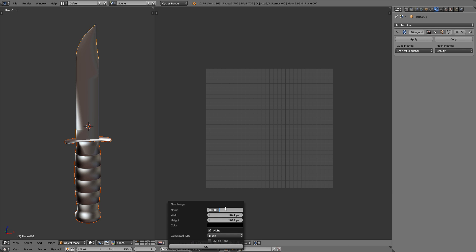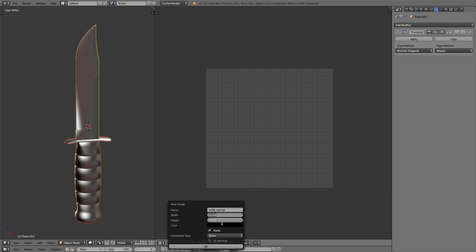Let's rename this to knife_normal. Let's change the width and height by clicking on the width field and dragging it down to the height field. That way we can change both at the same time. By default Blender doesn't bake normal maps with anti-aliasing so we'll have some jagged lines. The way to smooth out those lines is just to bake it rather large and then shrink it down afterward. So we're going to bake this at 4096 by 4096.